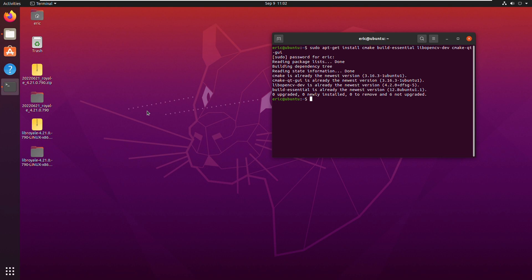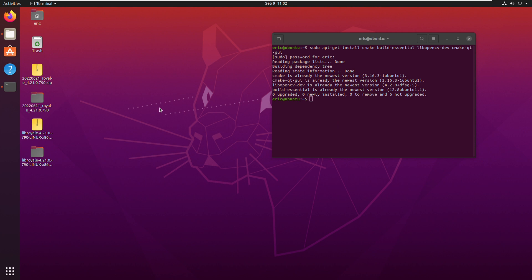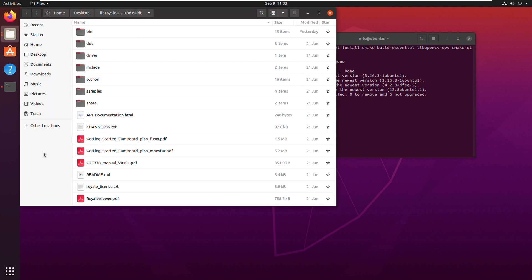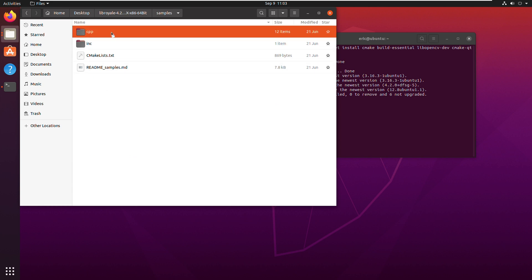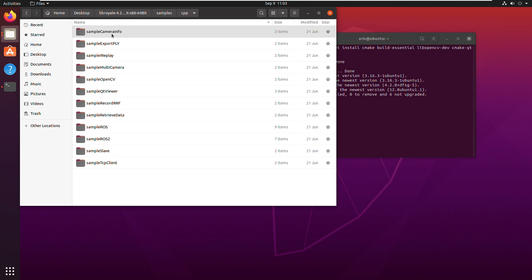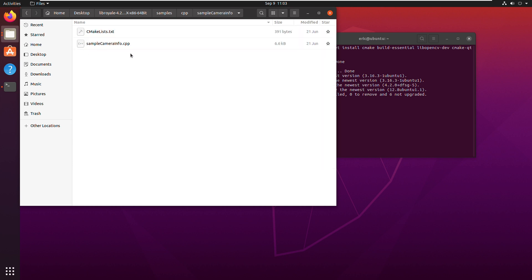Here I am on an Ubuntu 20.04 desktop. I have the Flex 2 camera connected with the USB driver already installed. I also have the Royale SDK here on my desktop. I've installed CMake, a C++ compiler, and OpenCV to build the OpenCV sample application. The Royale C++ sample applications can be found in the Royale SDK — for me, that's here on my desktop — in the samples folder. Going into the CPP folder, I can see a list of folders, one for each sample application. Inside each one there is a CPP source file as well as a CMakeLists.txt file.